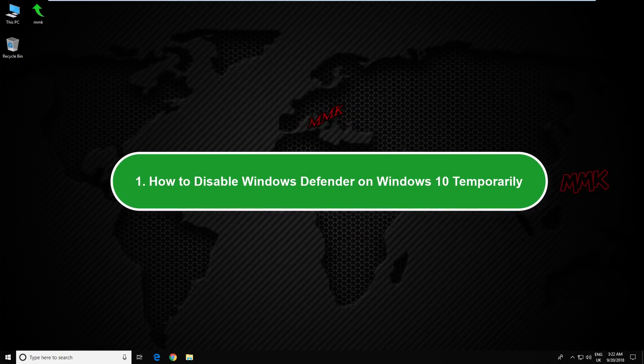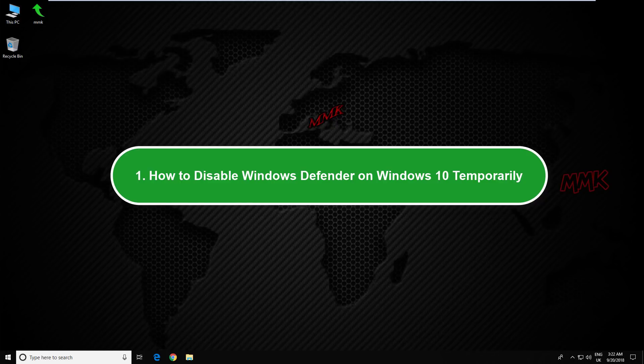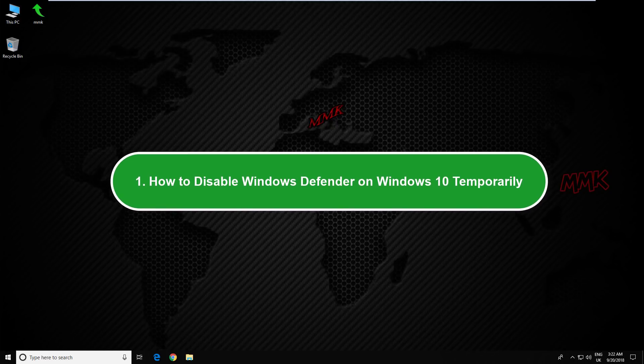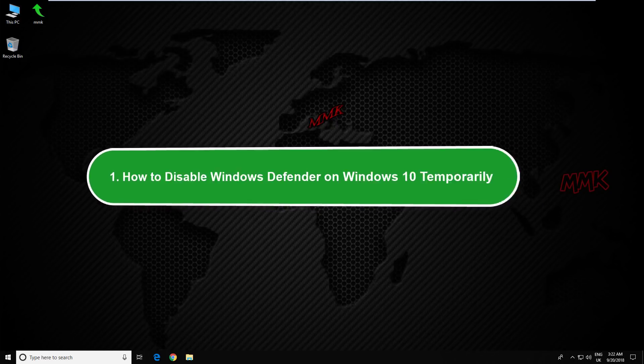How to disable Windows Defender on Windows 10 temporarily using the Security Center.